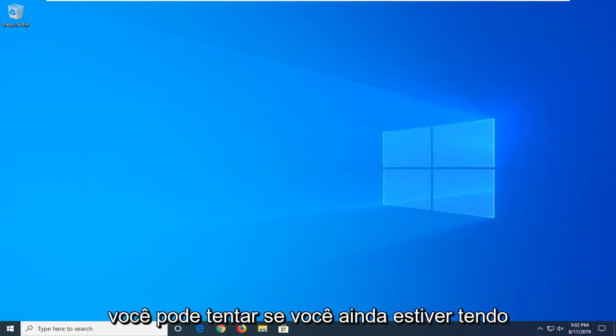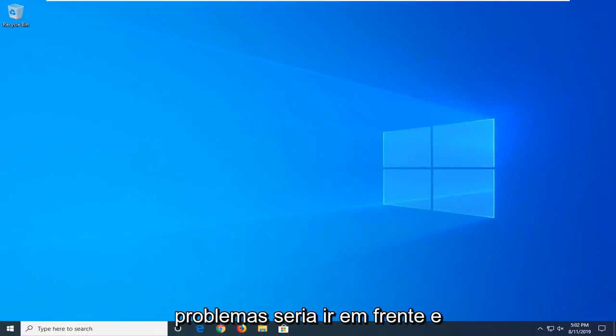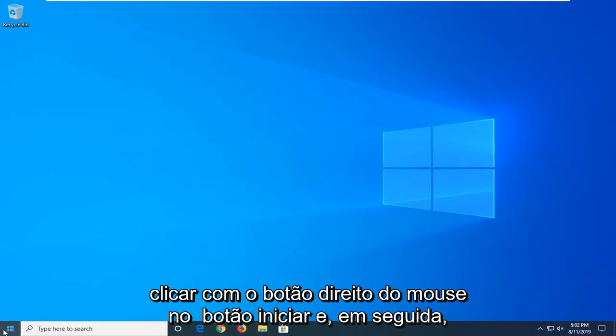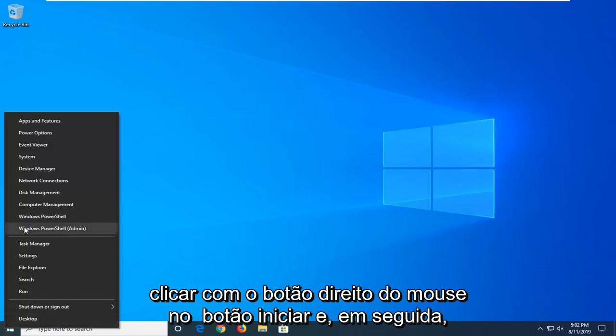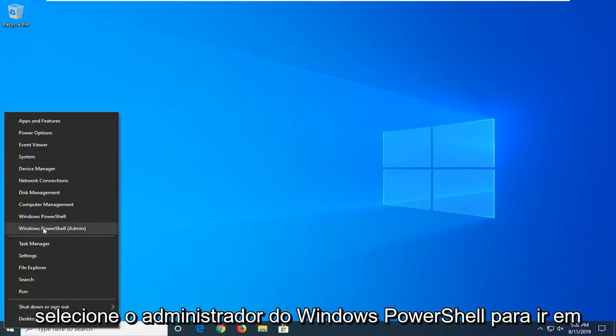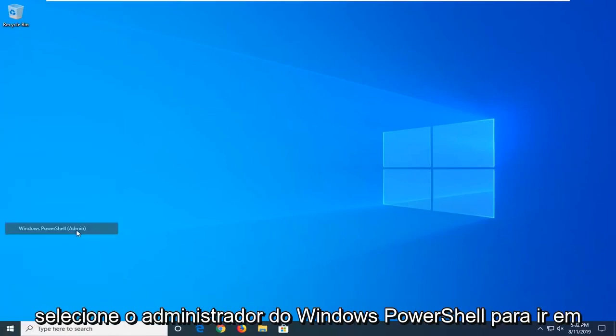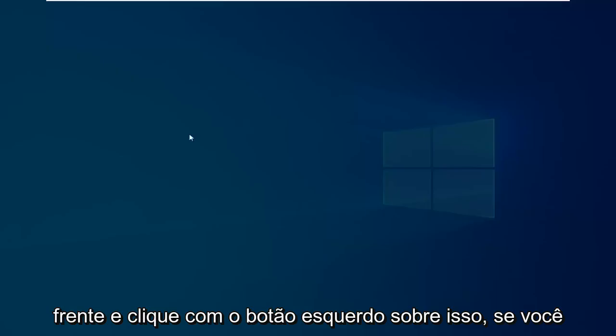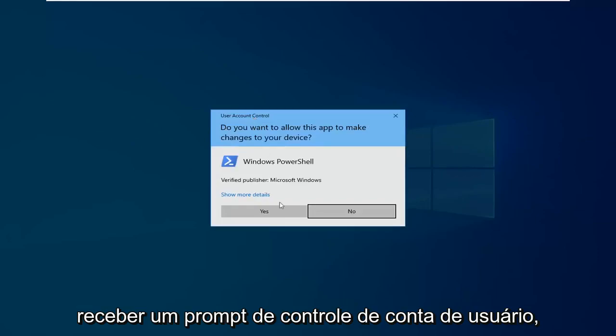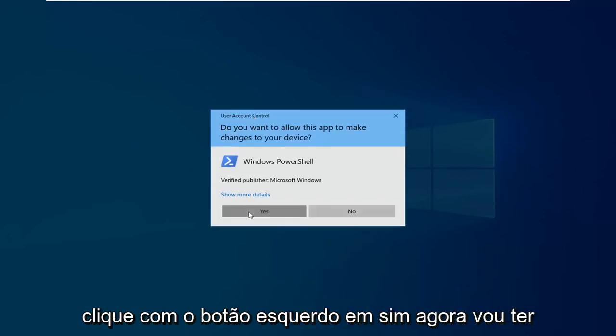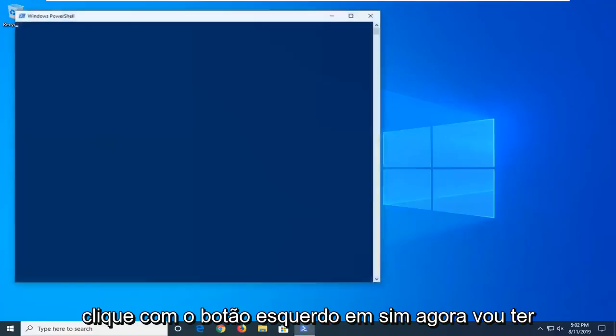Another thing you can try if you're still having problems would be to go ahead and right-click on the Start button and then select Windows PowerShell Admin, so go ahead and click on that. If you receive a user account control prompt, click on Yes.